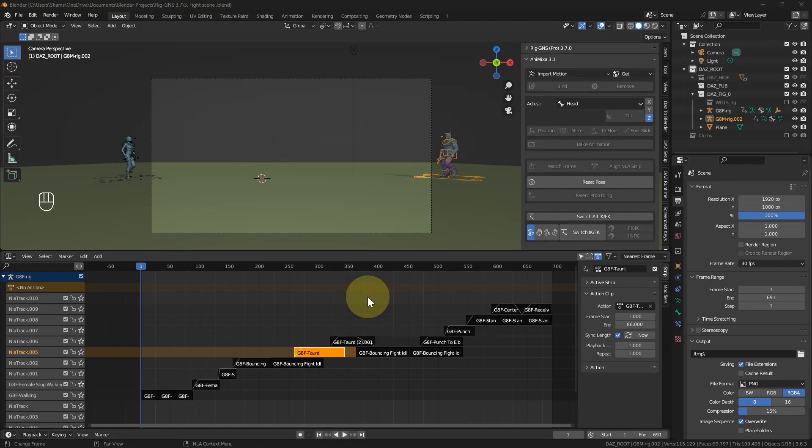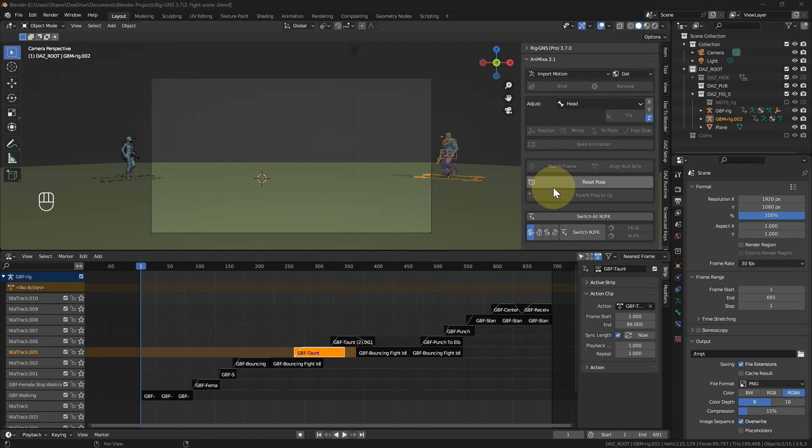Hello and welcome back. This is the third lesson on animating Genesis figures from Daz Studio in Blender using Diffeomorphic. In this video, we're going to look at the functions of some of the buttons within the Animix setup.